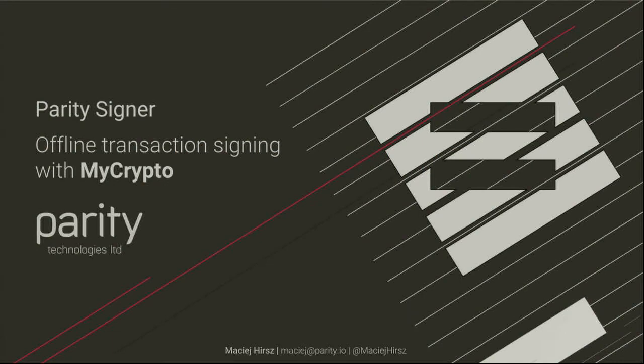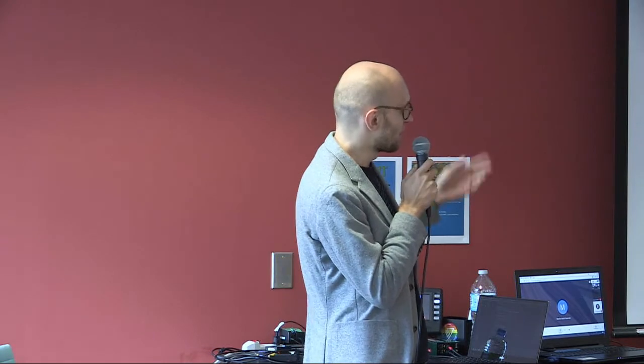I'm fighting over a cold since I landed in Toronto a week ago, so I'm a walking advertisement for Tylenol right now. It's magic. My name is Maciej, I work at Parity.